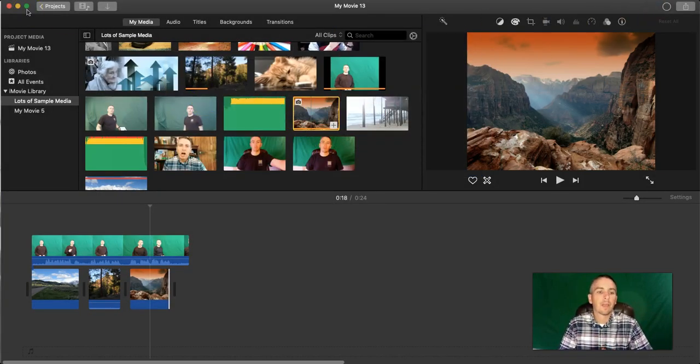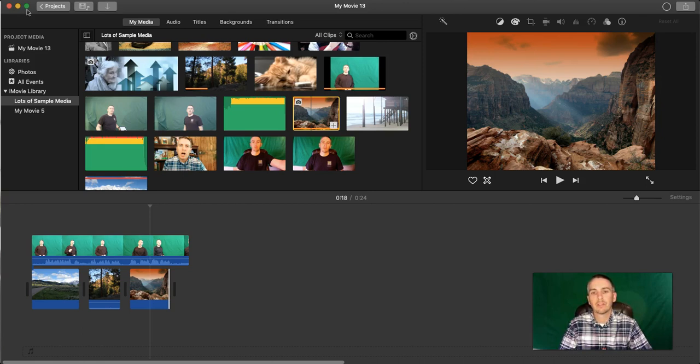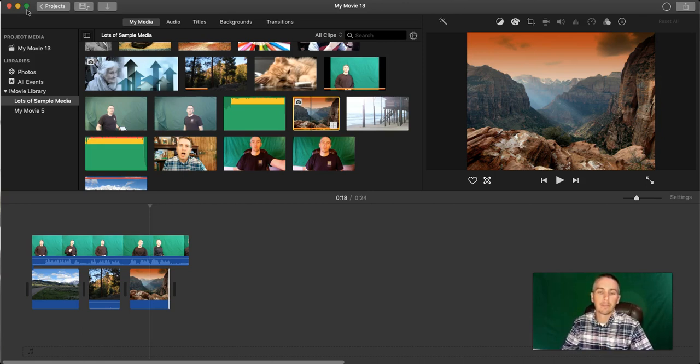So there you have it. And that's how you can create a simple green screen video by using iMovie on your Mac.